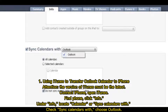Method 1: Using iTunes to transfer Outlook Calendar to iPhone. Attention! The version of iTunes must be the latest. Connect iPhone and open iTunes. Find Phone and click Info. Under Info, locate Calendar or Sync Calendars with. Check Sync Calendars with and choose Outlook.